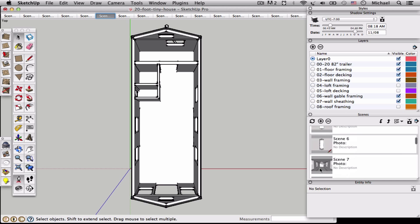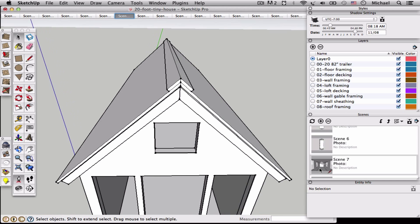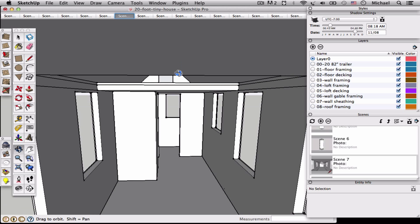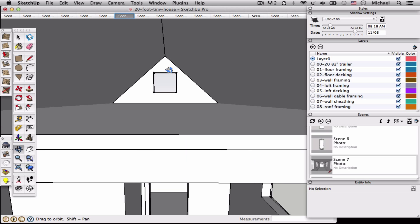So they're just preset views. They really just make a new view by moving the model around, finding the view you like, and then pressing add scene.